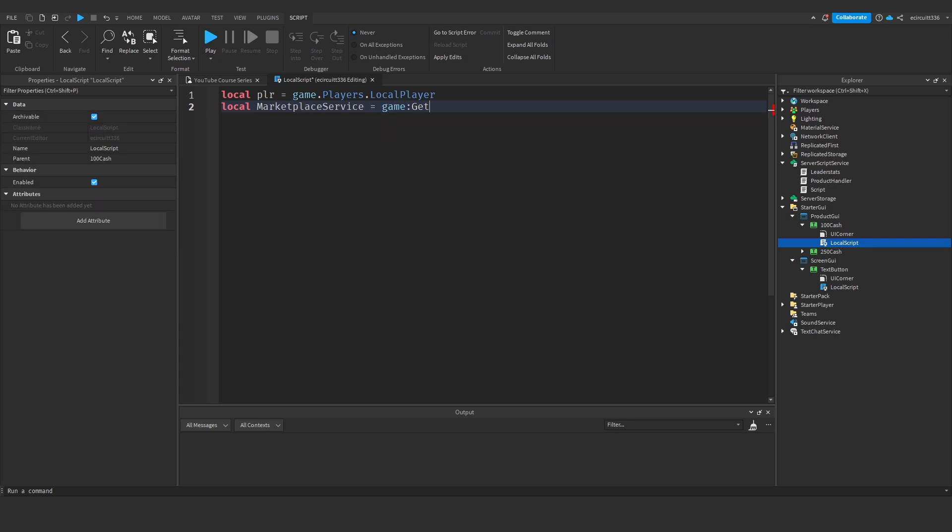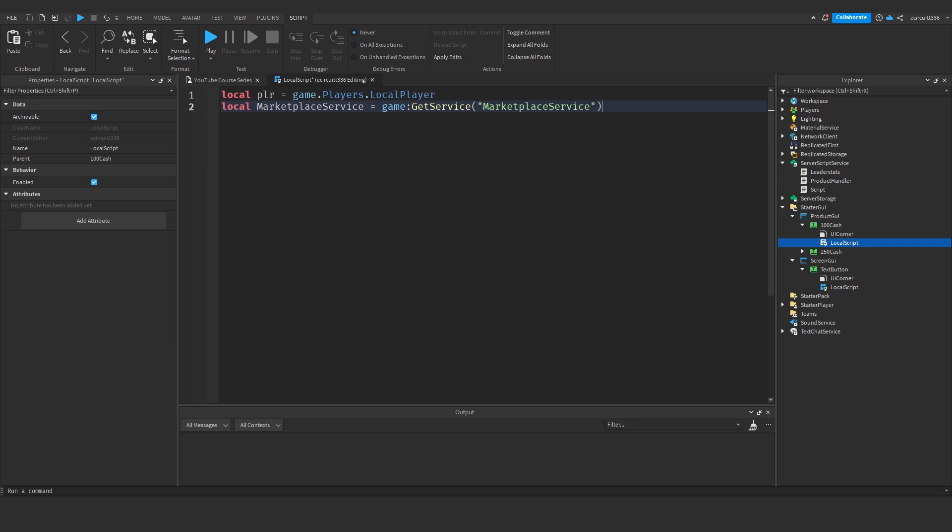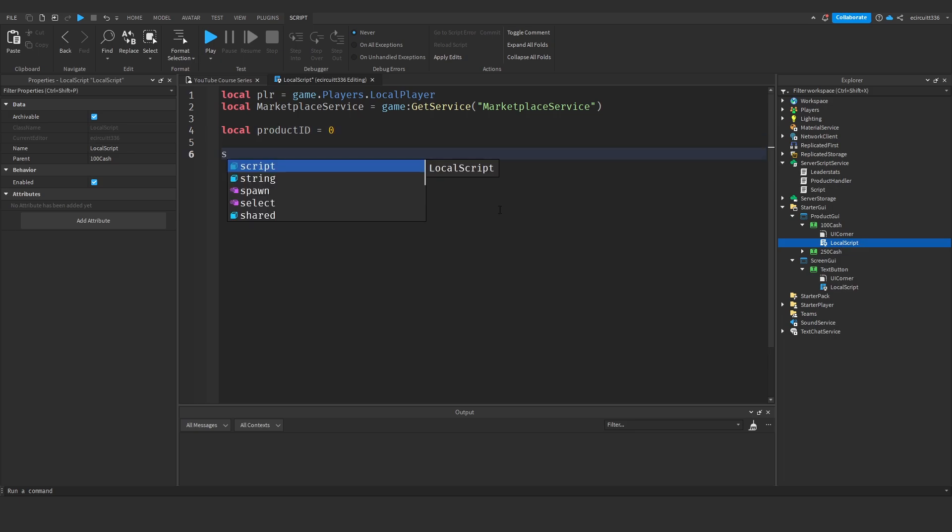And we need the product ID so local product ID equals once again this will be zero. We only need one ID in here because we're going to have one of these scripts per button.